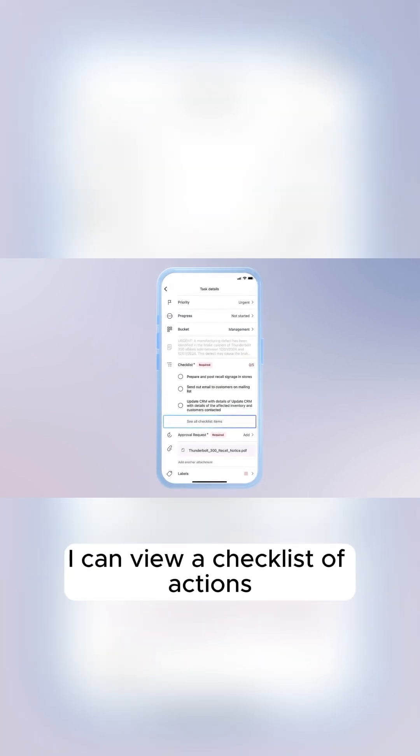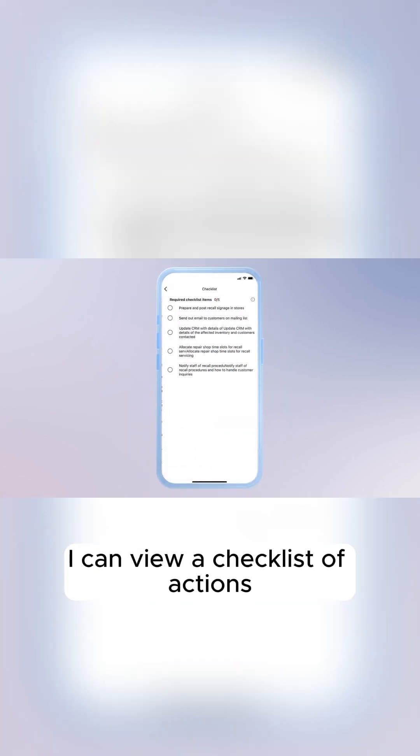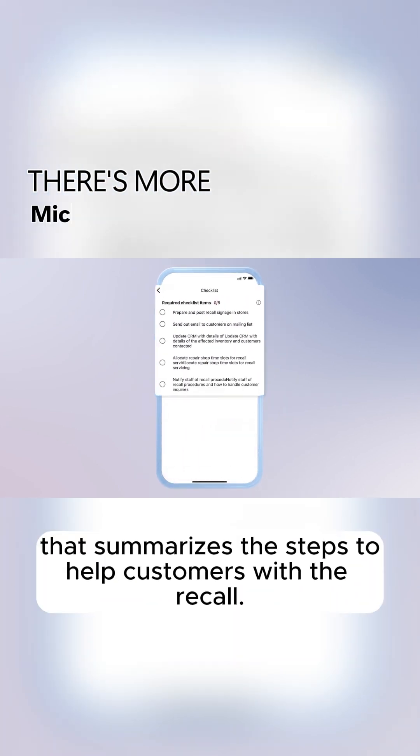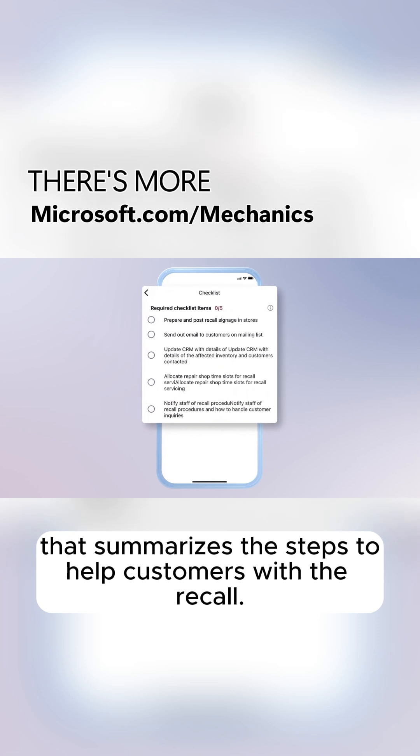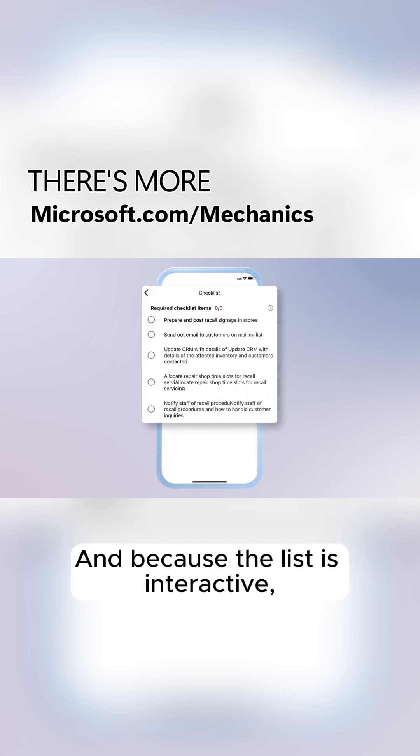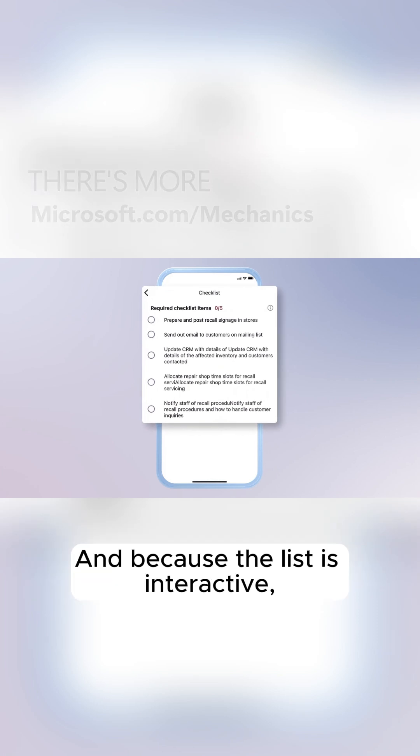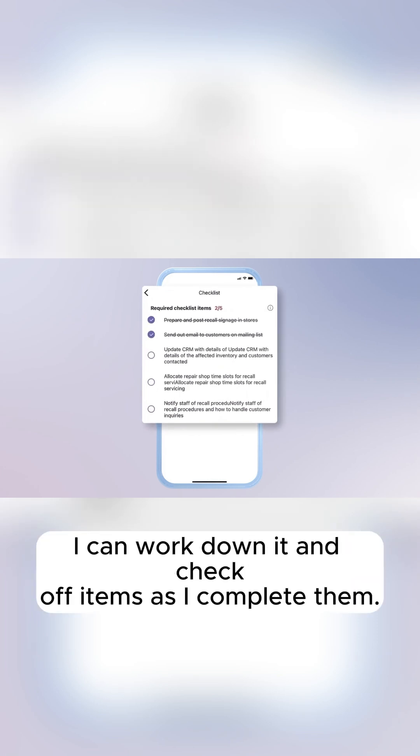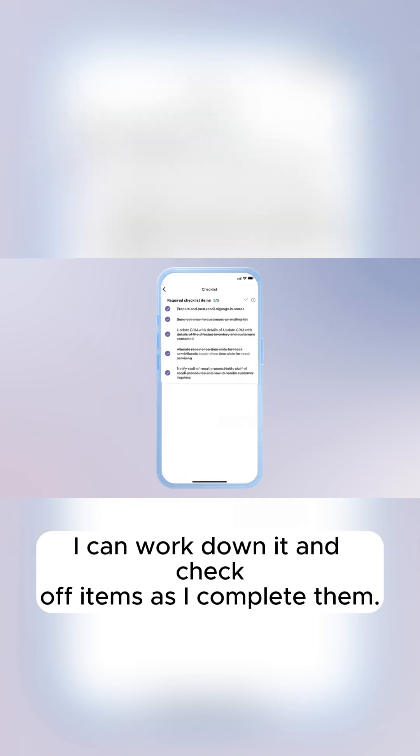Now that I'm up to speed, I can view a checklist of actions that summarizes the steps to help customers with the recall. And because the list is interactive, I can work down it and check off items as I complete them.